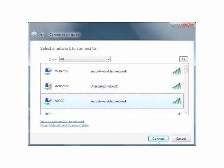A Connect to Network window appears. Select the GT784WN's wireless network from the list displayed, then click Connect.